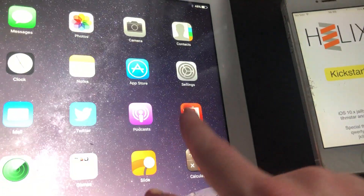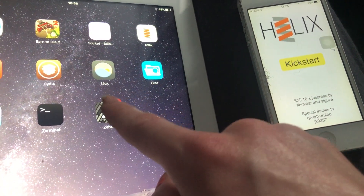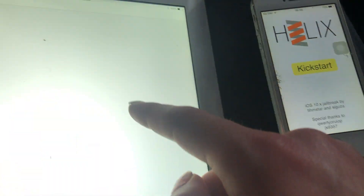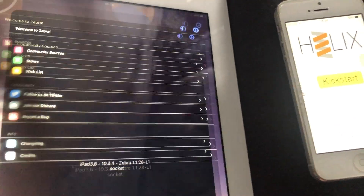Luckily, there's a script for Windows, Mac OS, and Linux, so it doesn't matter what you're running, it'll still work. Now it should be in a jailbroken state, and yes, it is.